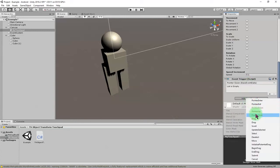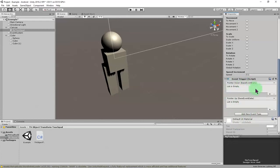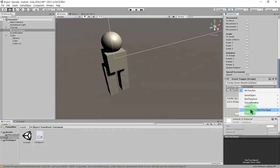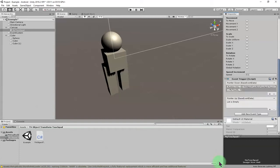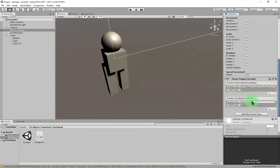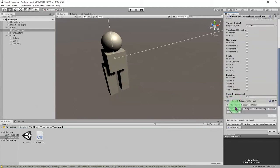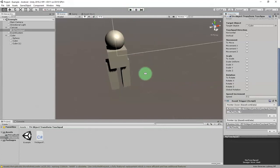We need two things for the Event Trigger: first is Pointer Down and the second is Pointer Up. For Pointer Down, click Add and drag and drop the touchpad itself into the slot, then find and select 'Activate'. For Pointer Up, click Add and choose 'Deactivate'. That's everything needed to set up the touchpad.